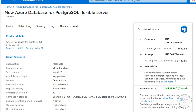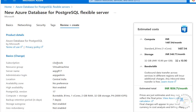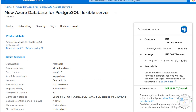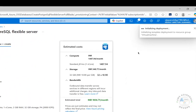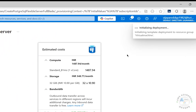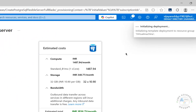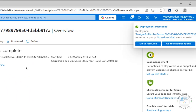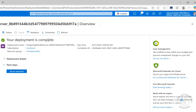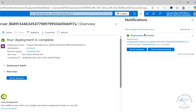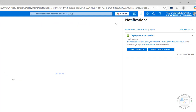If you are okay with all the settings, click Create. You'll see 'Initializing deployment' and then 'Your deployment is succeeded.' If you go to Notifications you can also see 'Deployment succeeded.' Now click on Go to Resource.